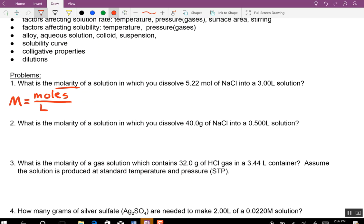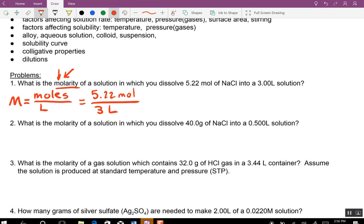Here's a way you could think about it — molarity has an L in your equation, which stands for liters. This one's fairly straightforward because it's 5.22 moles divided by 3 liters. Piece of cake, right? Becca will solve that for us. 1.74 capital M.